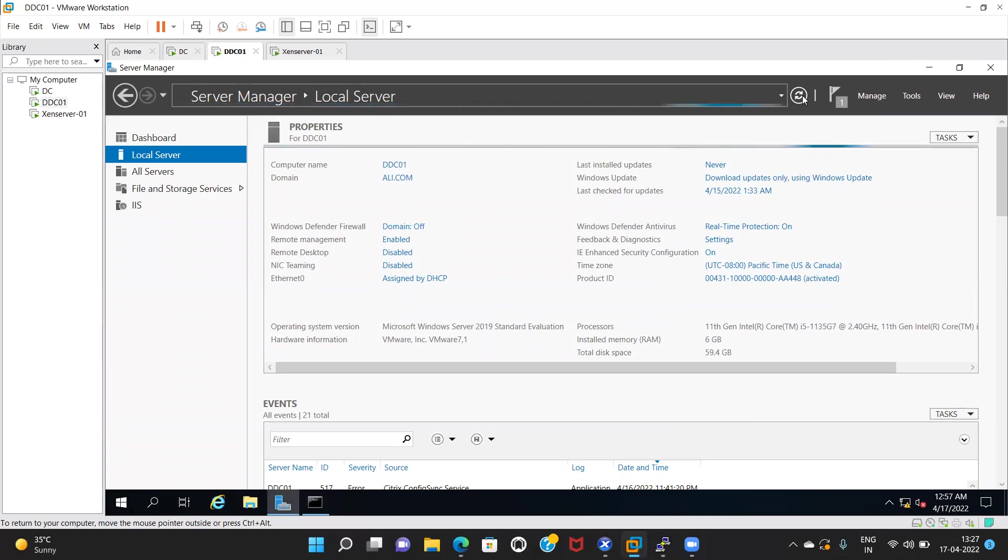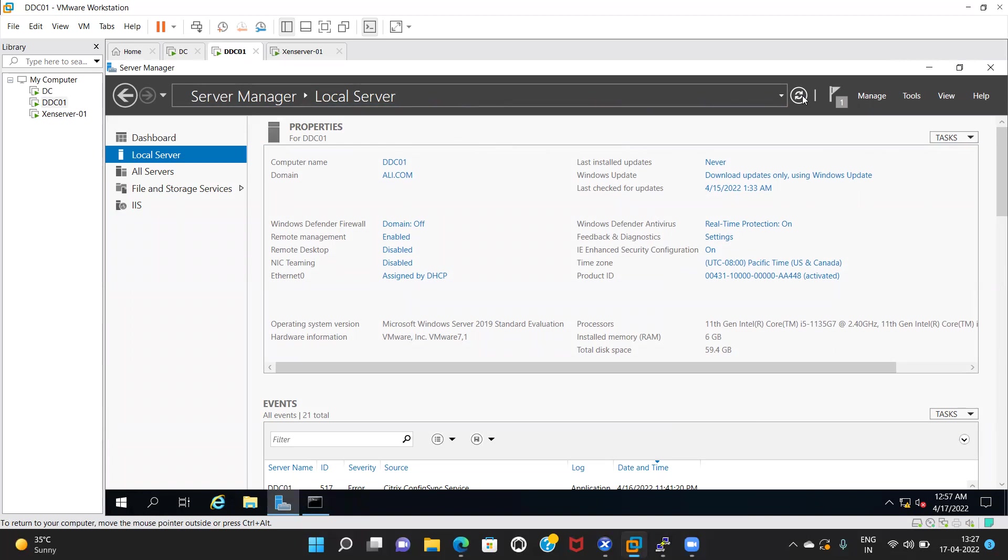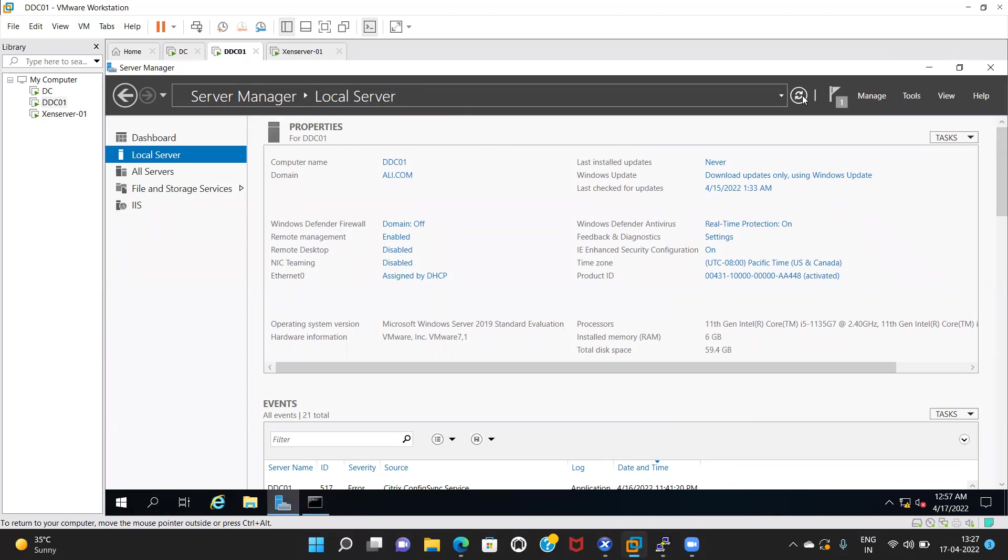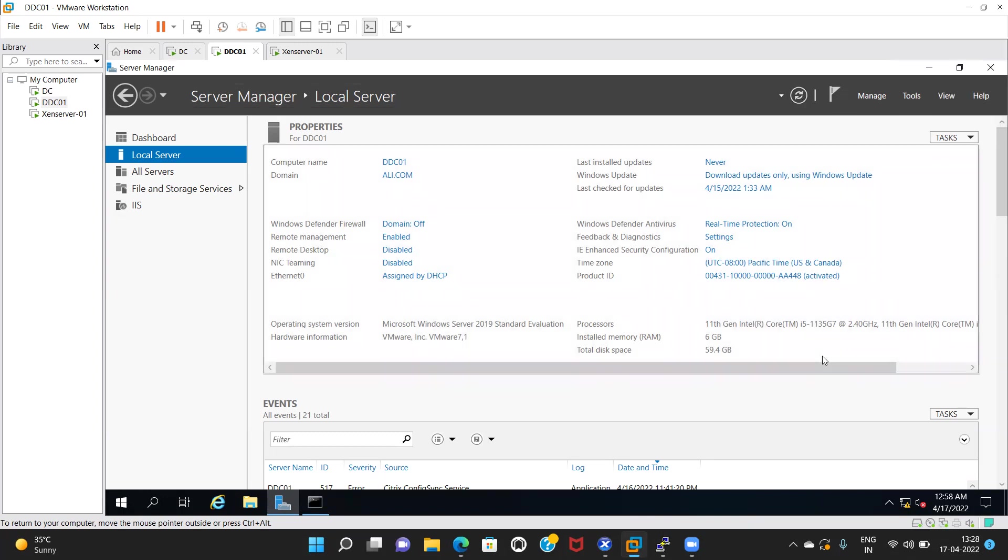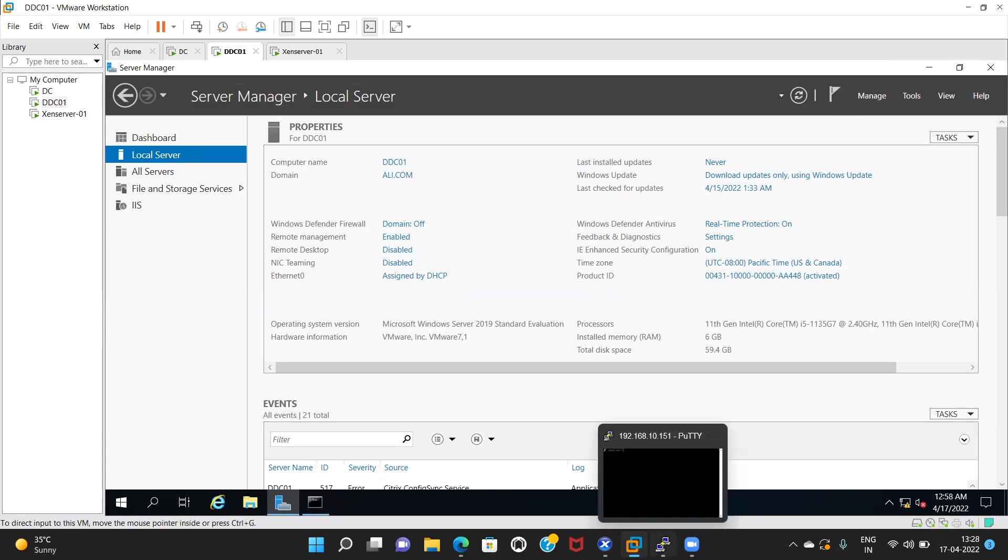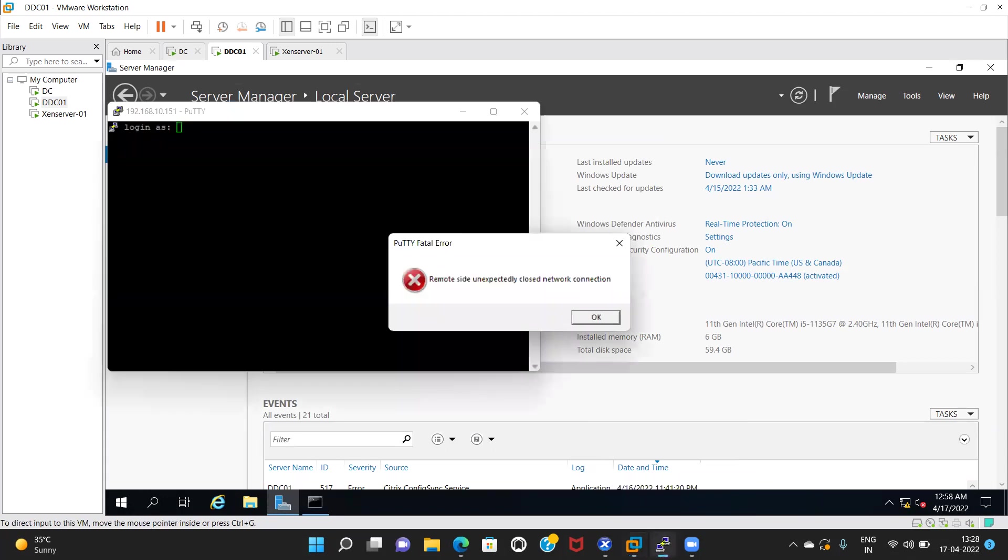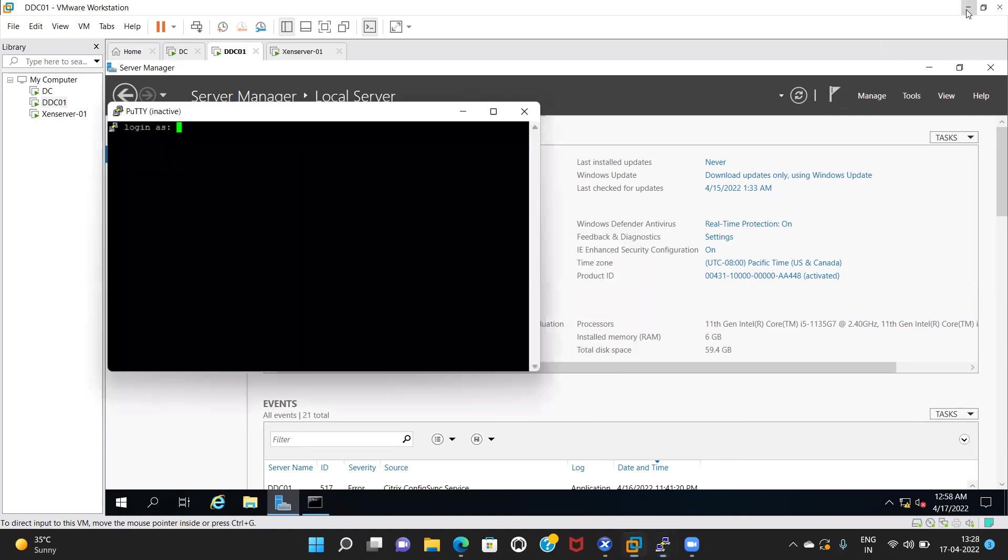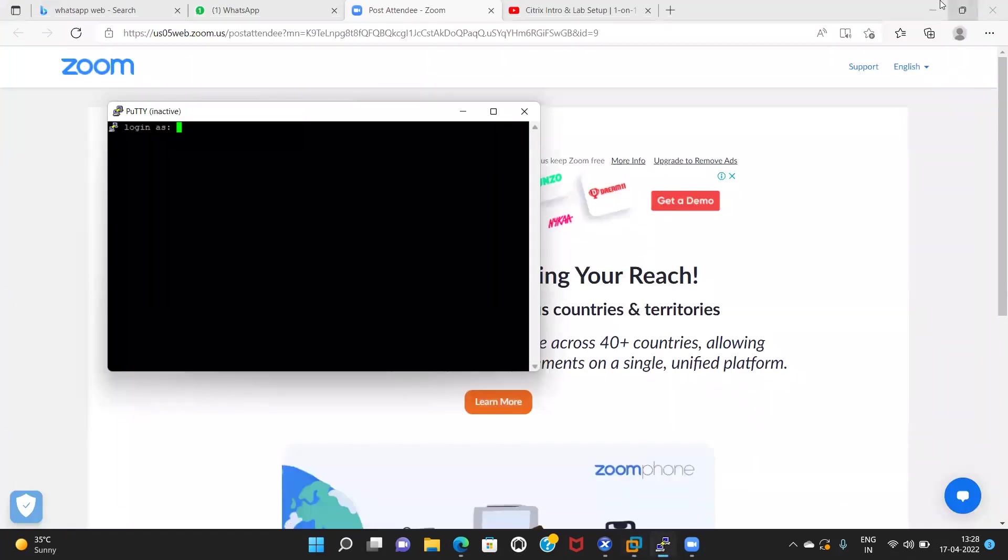It's fine. So basically what we did, we have disabled the firewall from Group Policy Objects, or Group Policy Manager. See, my center is here. Okay.